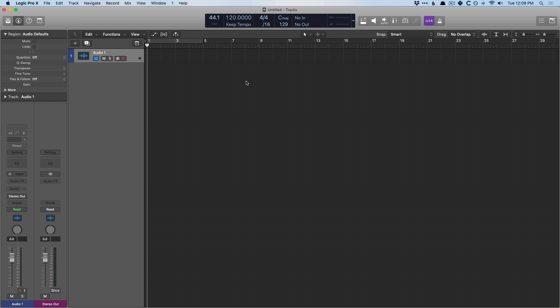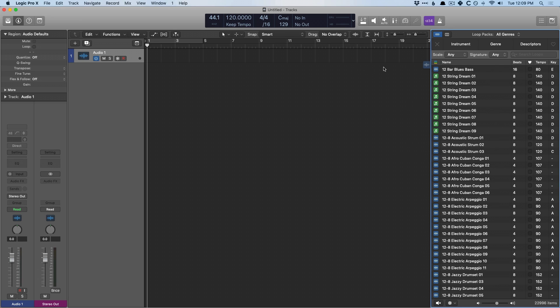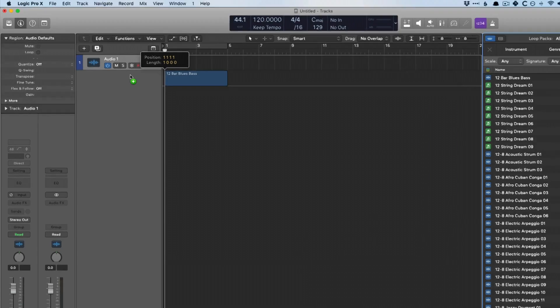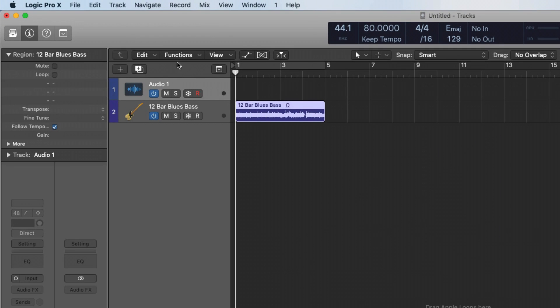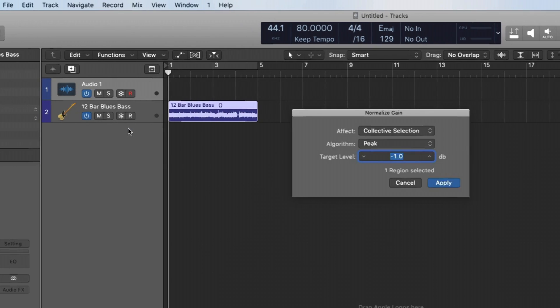So if you've ever watched my videos, you probably are familiar with the fact that I love normalize region gain. If we just bring in an Apple loop of some sort and select that region, go to functions, we now have the ability to normalize region gain.